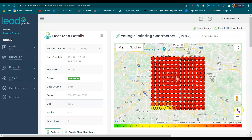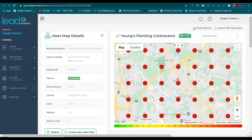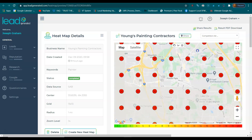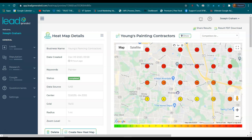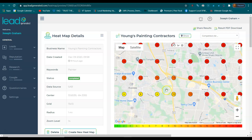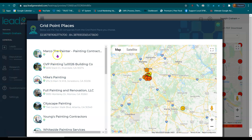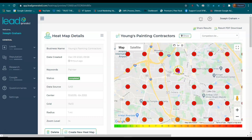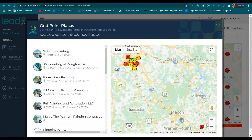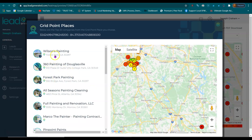So when someone is actively searching for your service or a painter, and let's say they live off of Valley Hill Road, they're going to see these top three businesses appear, and these top three businesses are going to get the phone calls. If someone stays in Forest Park, they're going to see these top three businesses, and those top three businesses are going to get the calls.